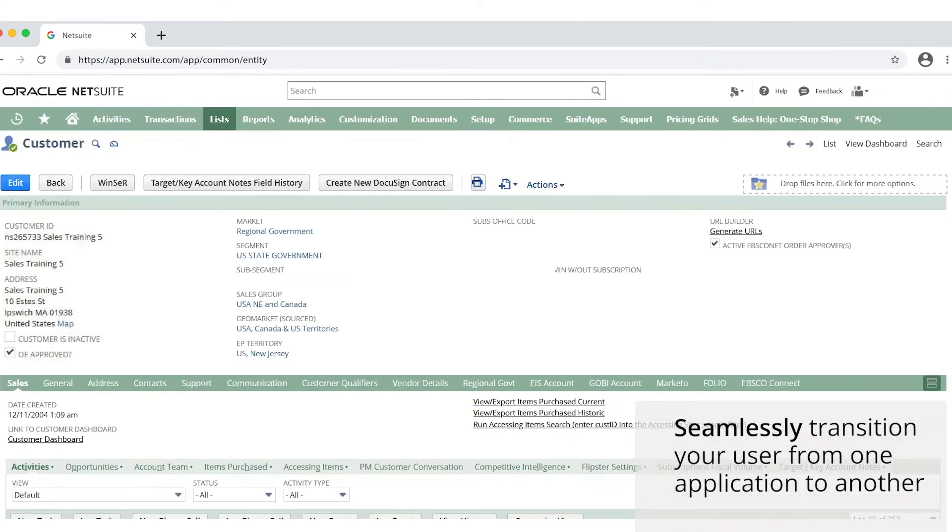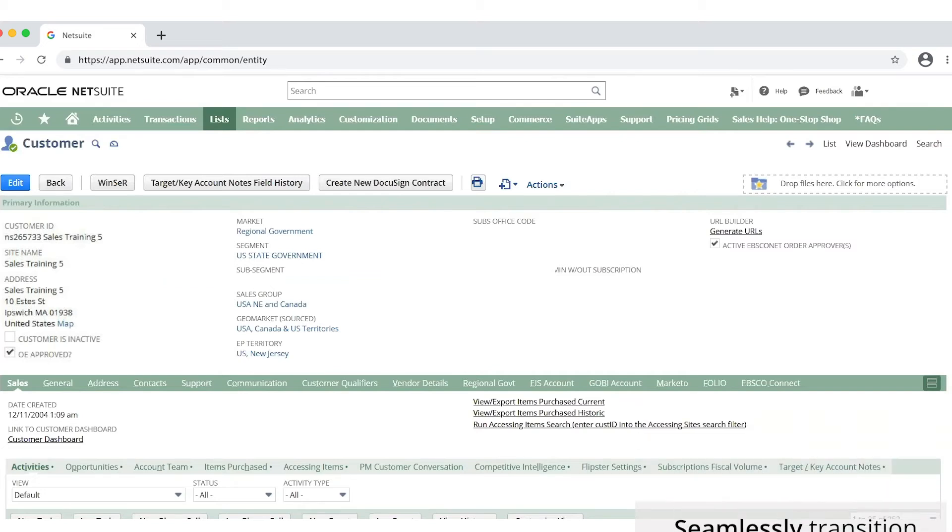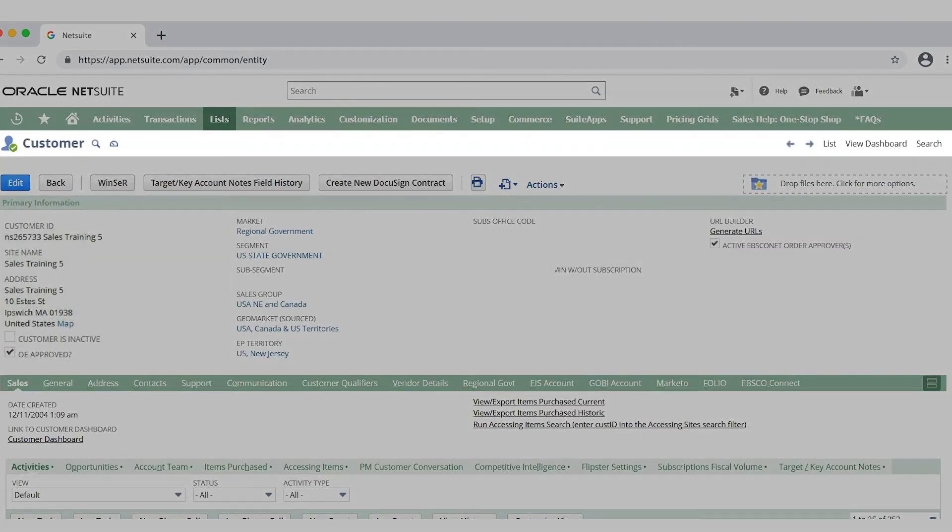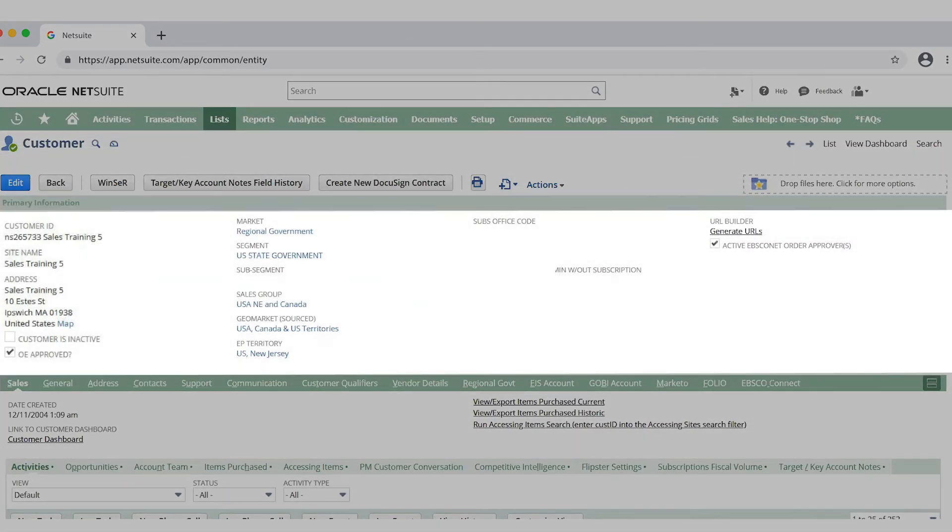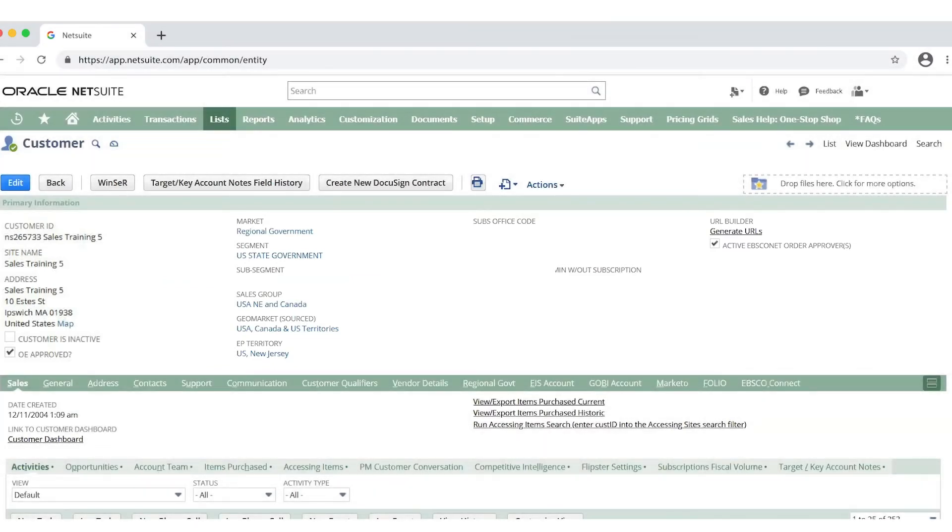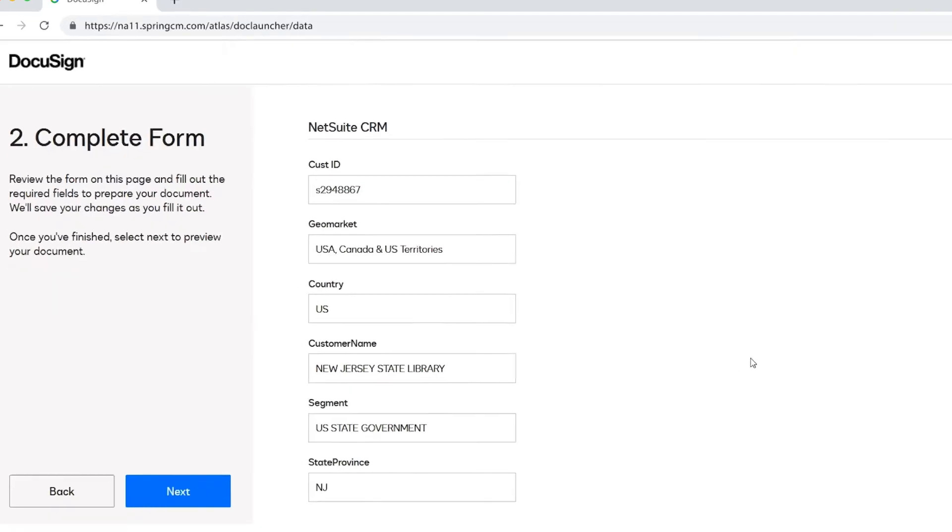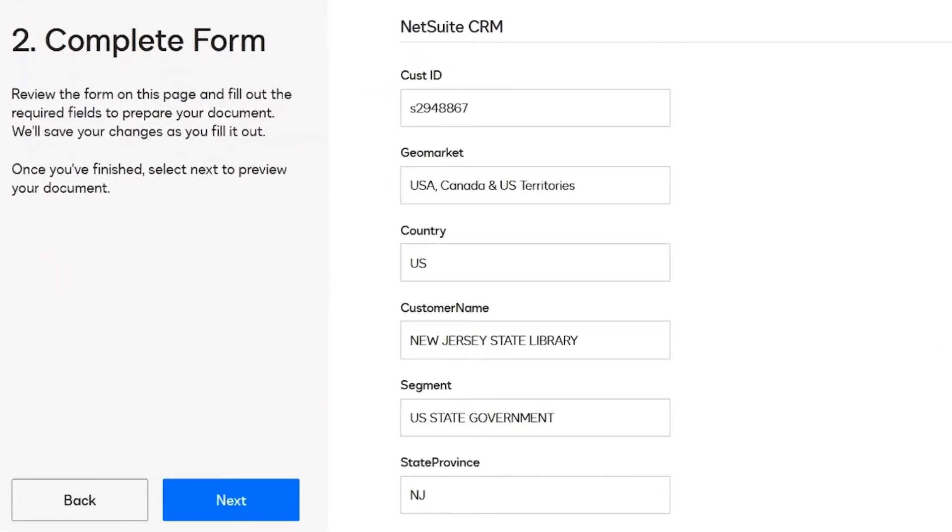Let's take our sell-side use cases as an example. Most sell-side contracts start from the account or opportunity page within a CRM such as Salesforce or NetSuite. Through an integration, a user simply has to click on a button within their CRM to be taken from the account page directly into their DocuSign CLM document generation form.